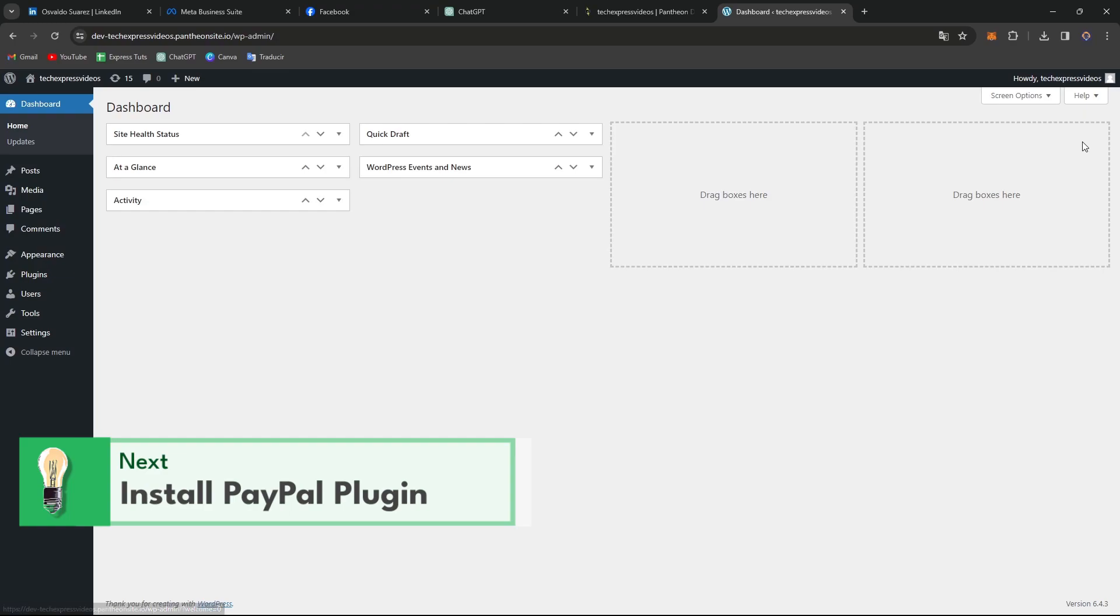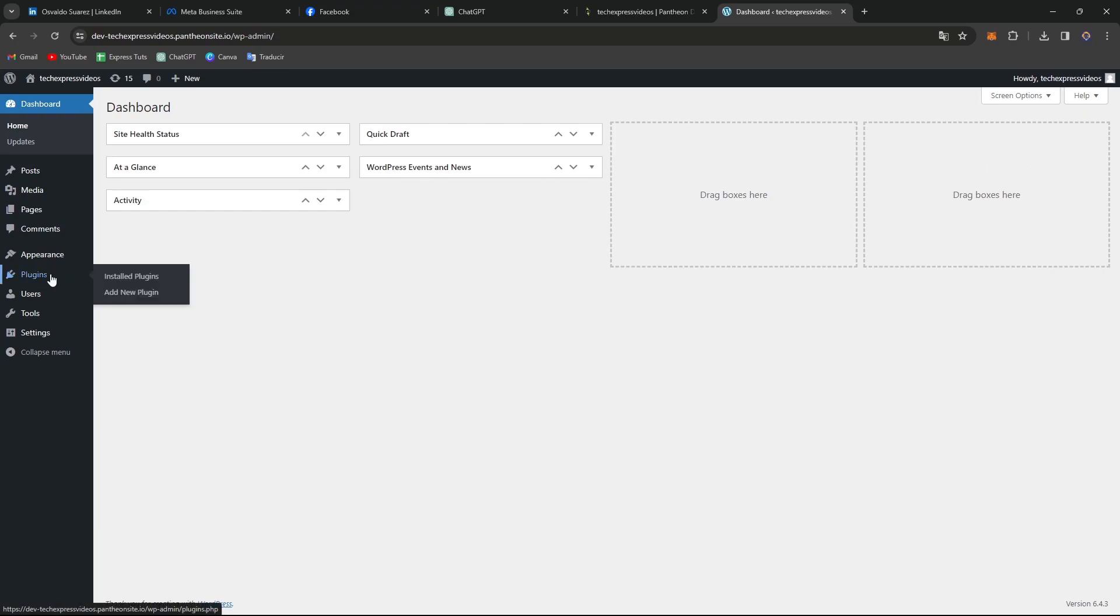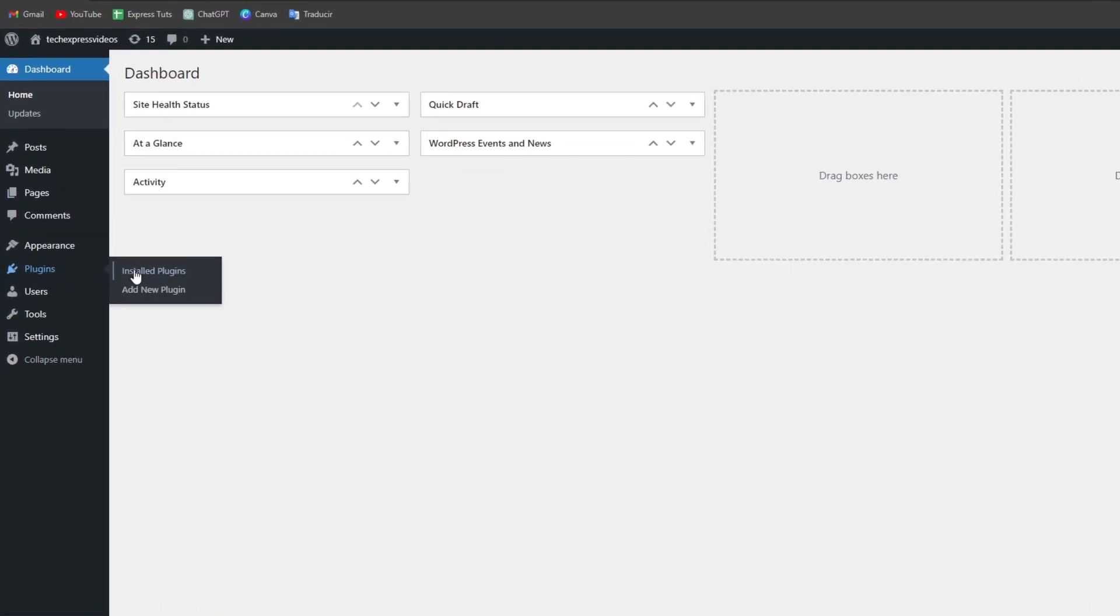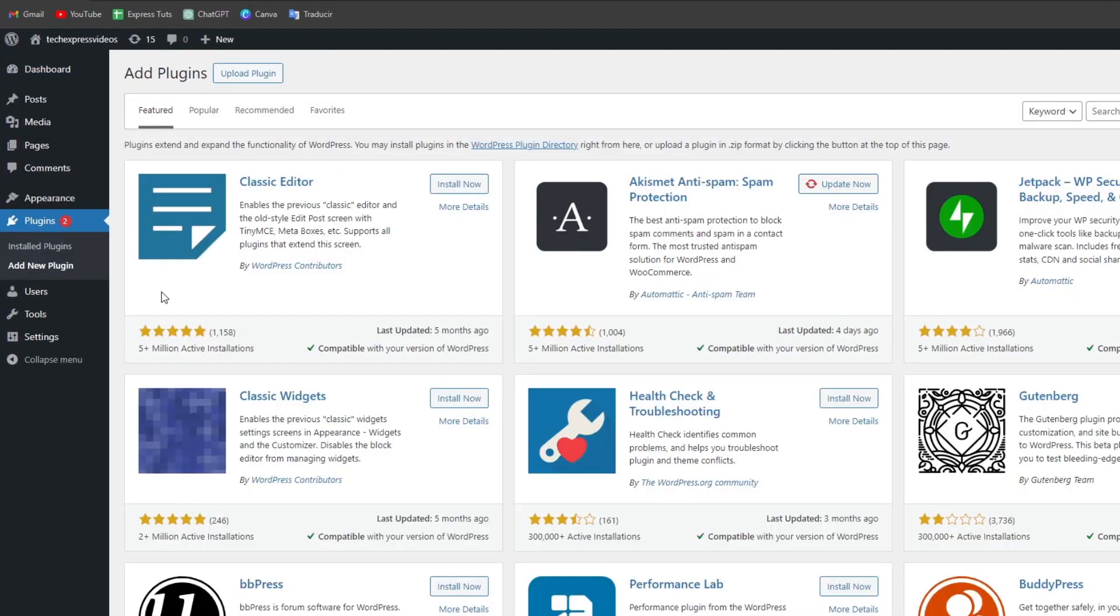This is going to be really important. In order to add plugins you have to go to the left part, go into plugins and go for add new plugins.